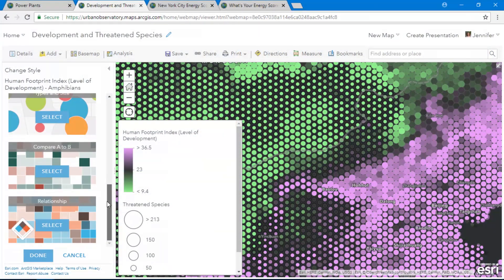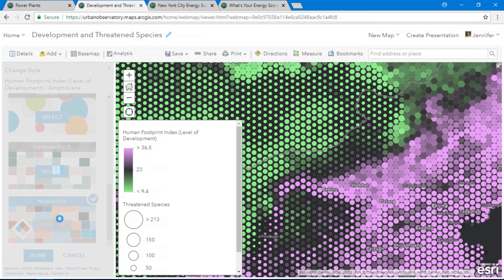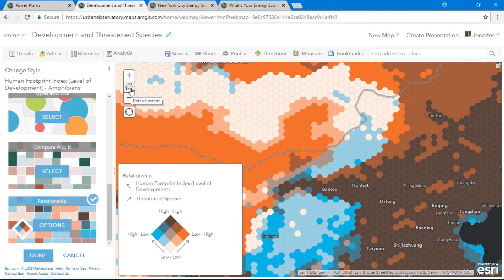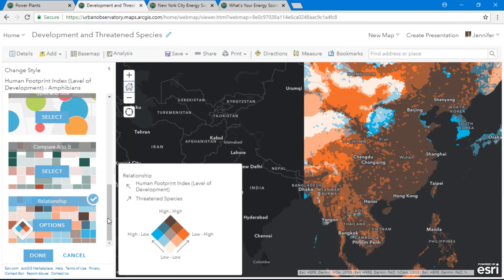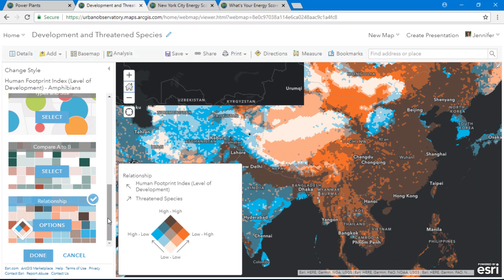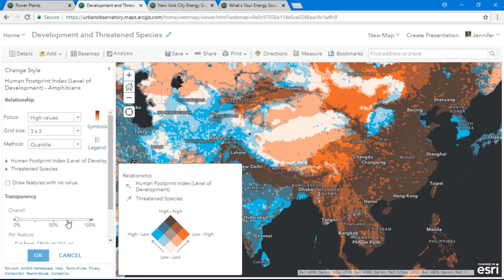There's a new drawing style that we just released, and it's one of my favorite additions to ArcGIS Online — it's called the relationship drawing style. Traditionally known as the bivariate choropleth map, this style evaluates two attributes, helping you explore where they may or may not relate.